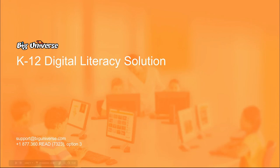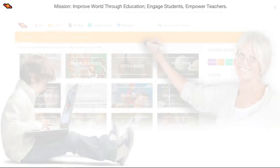Thank you for watching this training on Big Universe K-12 Digital Literacy Solution. This training will be split into two parts: first, a presentation using slides to show a comprehensive overview of our features and how educators are using those features. The second part will be a live demonstration on our site to show how to navigate and access the features we discuss.